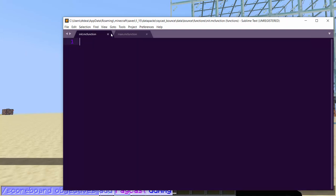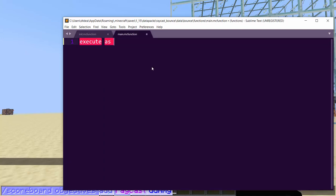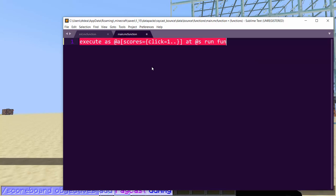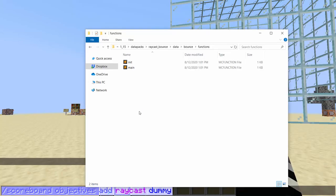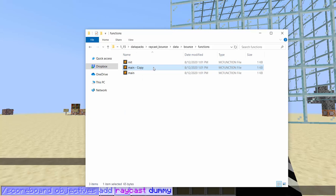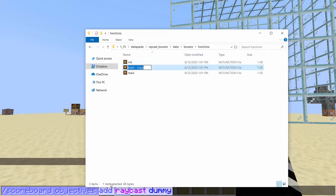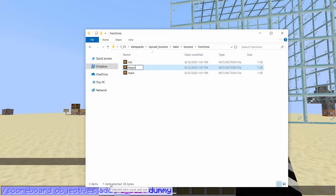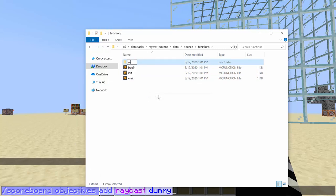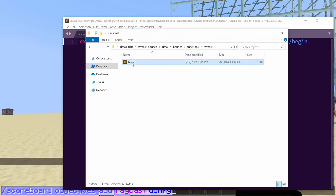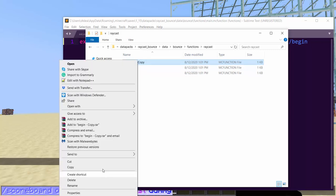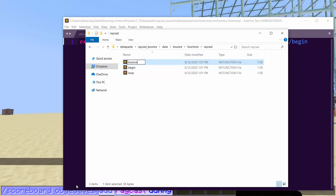And we put this in the init function. The main function, you have to do execute as at a scores equals click equals 1 at at s run function. And then bounce is the namespace here. And we'll do begin. I'd assume that you'd probably have a subfolder if you were doing this in your data pack. You'd have a subfolder for raycasting and you would put this in a subfolder. But I'll just say begin, or maybe I'll do a subfolder anyways. Raycast begin.